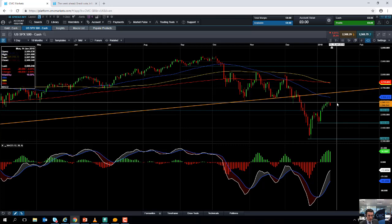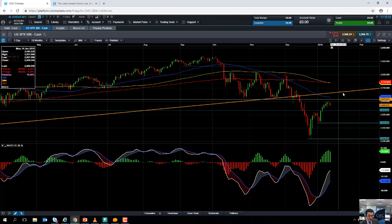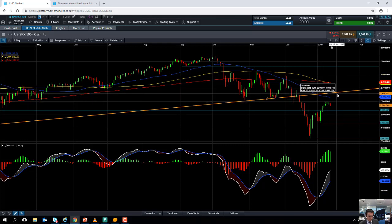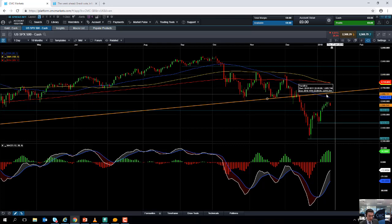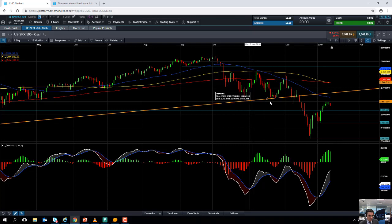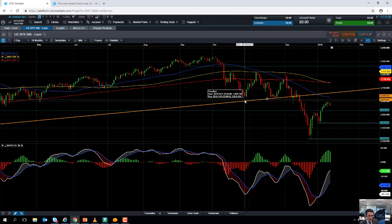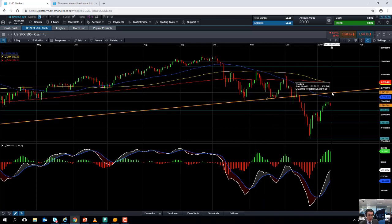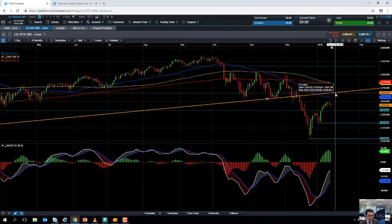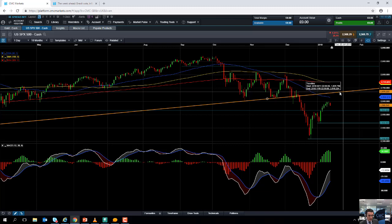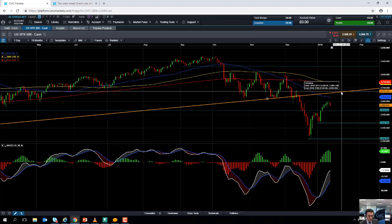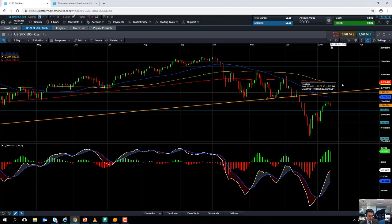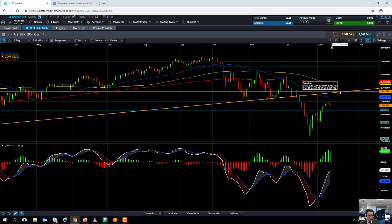On the flip side, if you do manage to break north of 2,600, keep an eye out for this trend line here. This acted as support on a number of occasions in the back end of last year—it may act as resistance should we break north of 2,600. This line here will come into play around potentially the 2,670 region.